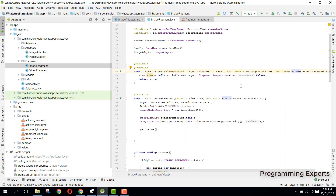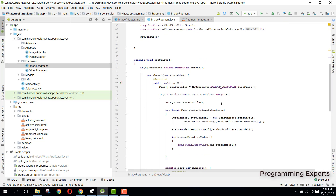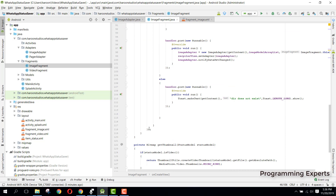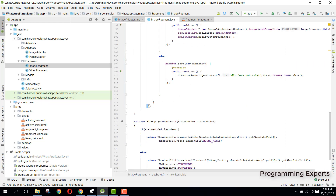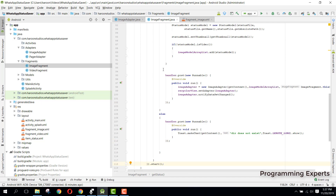Before we start working on the video fragment, let me change something I forgot. We had this thread, so we also need to start it. We can say 'canSave.start()'. Now if you run the app, you will be able to display all the images which are the statuses of your friends. But I am not running the app yet — I will do that after we complete the video fragment.